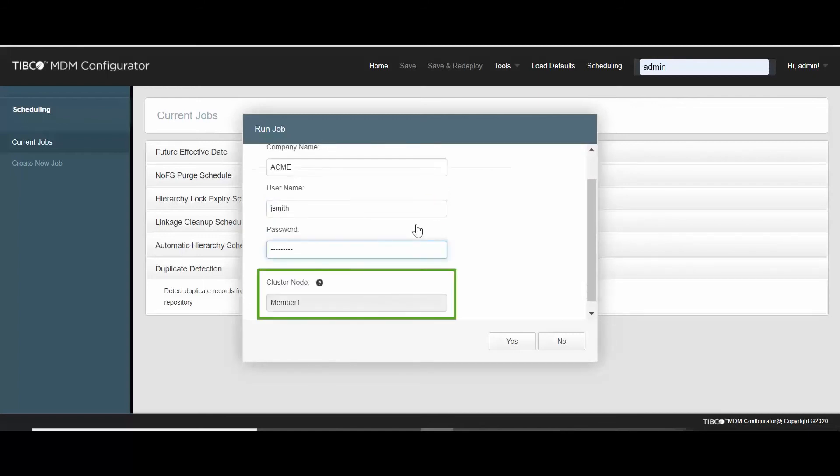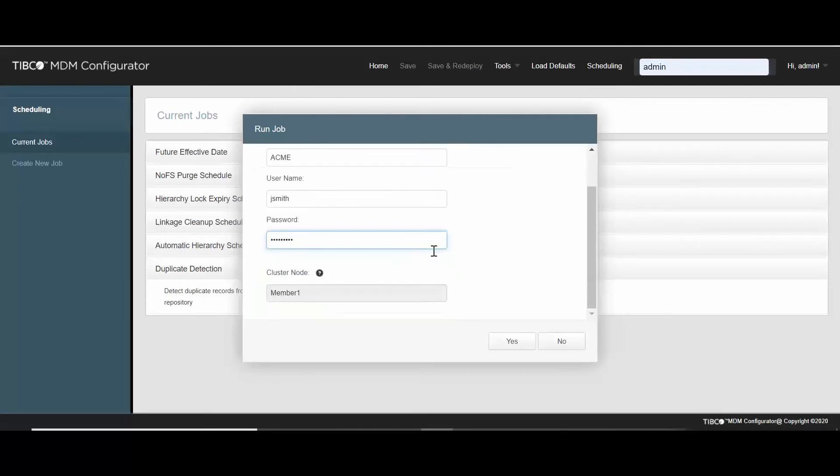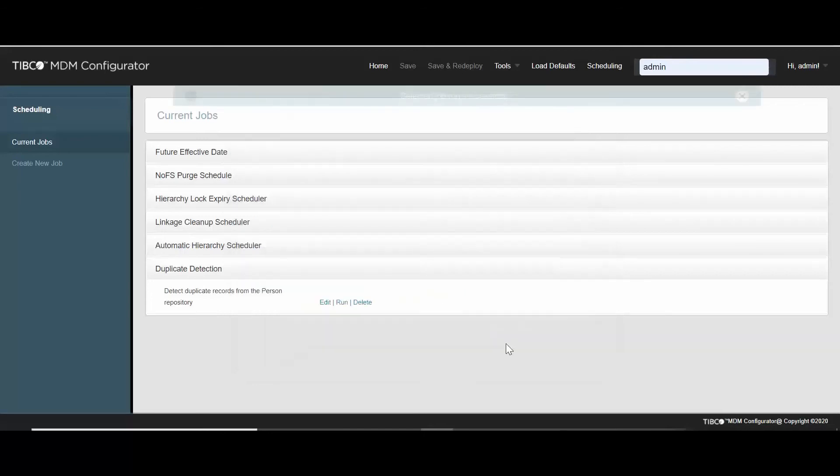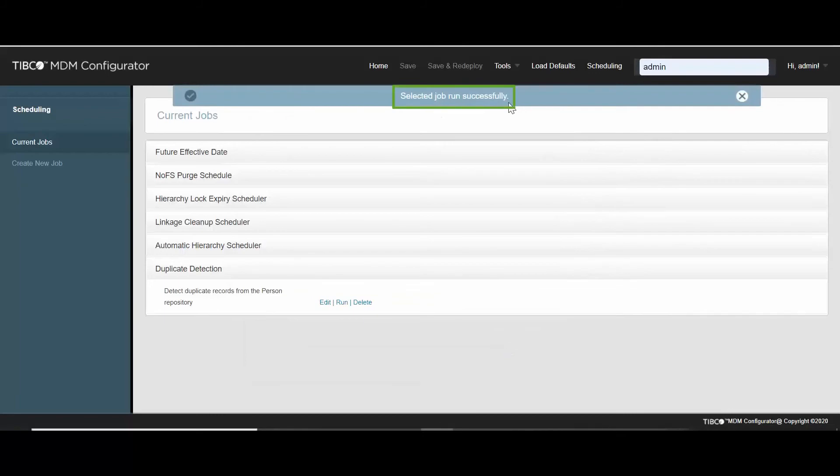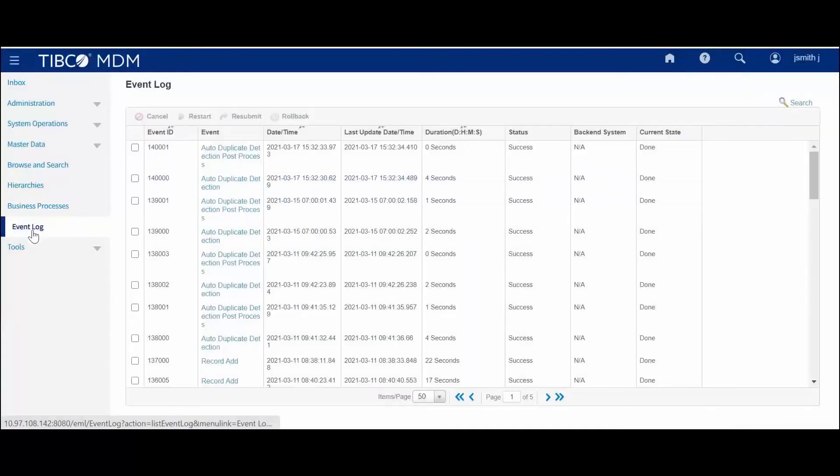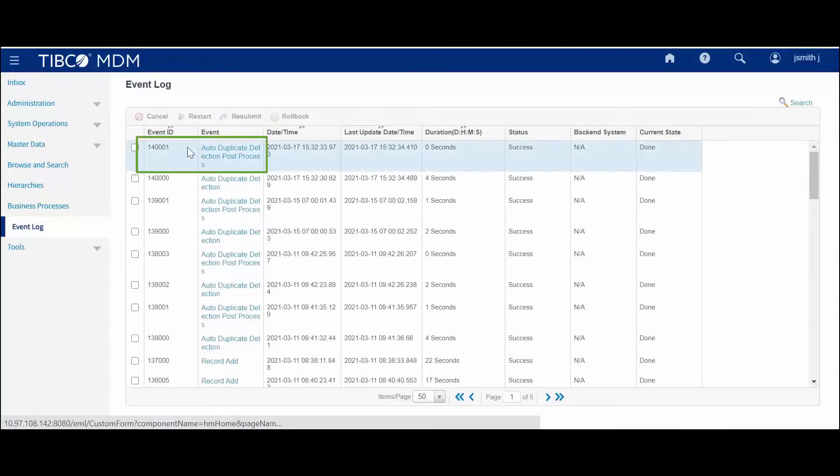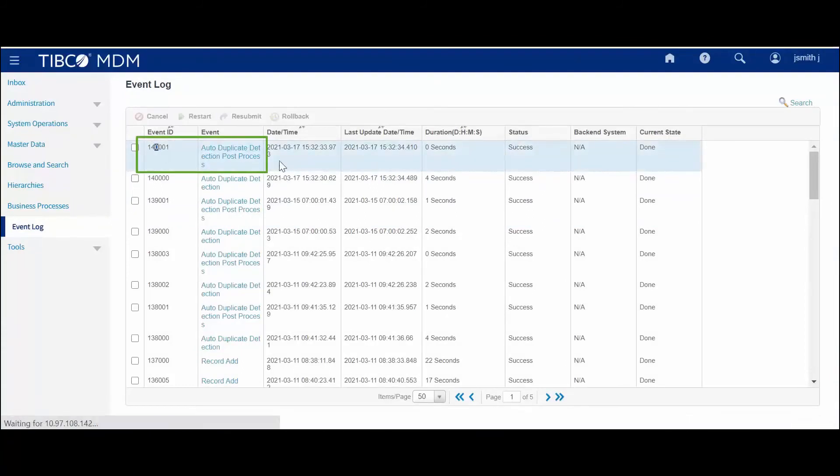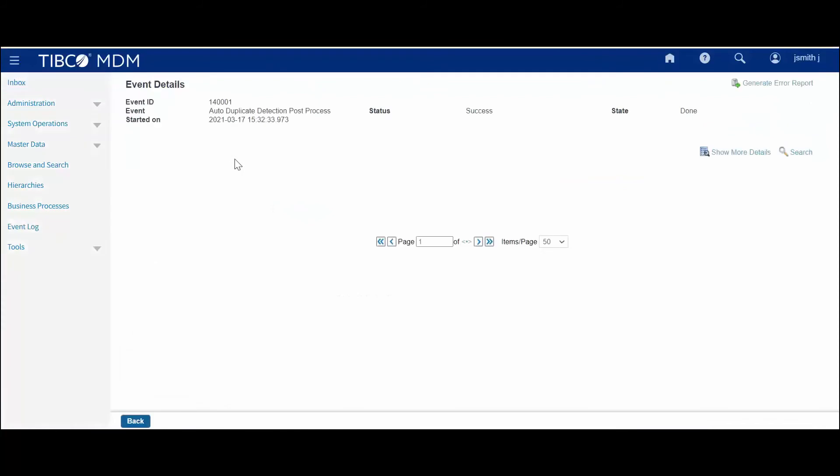The selected node is displayed in the cluster node field. After running the job either immediately or in the scheduled time, an event ID is triggered and the duplicate detection is performed.